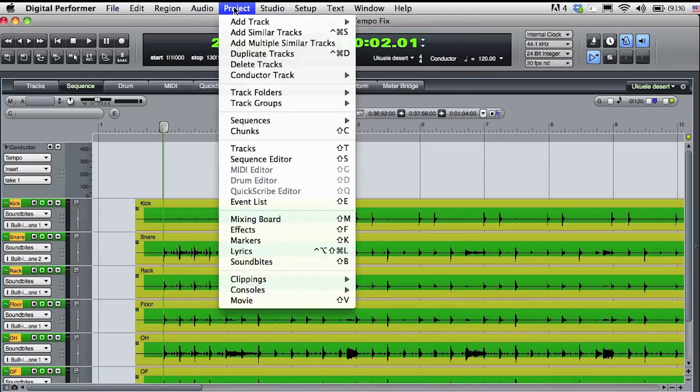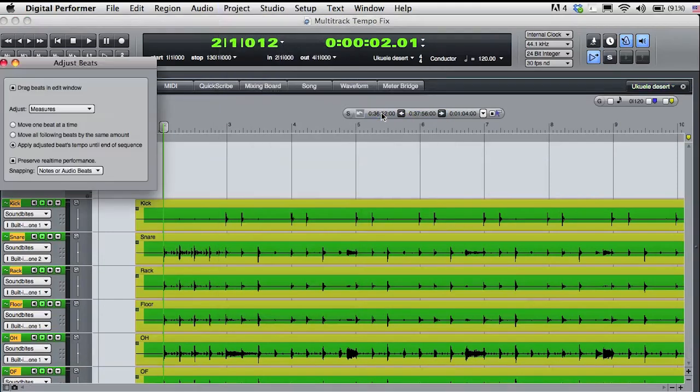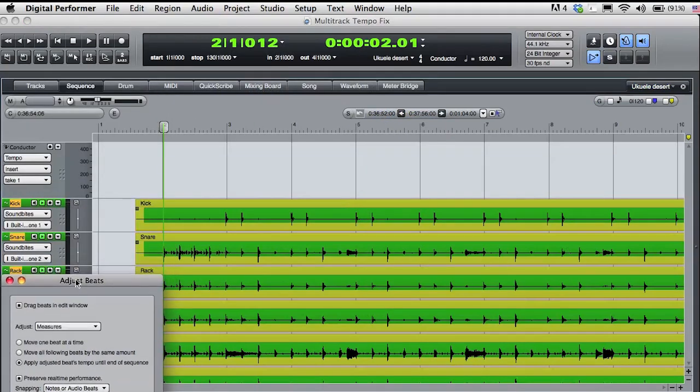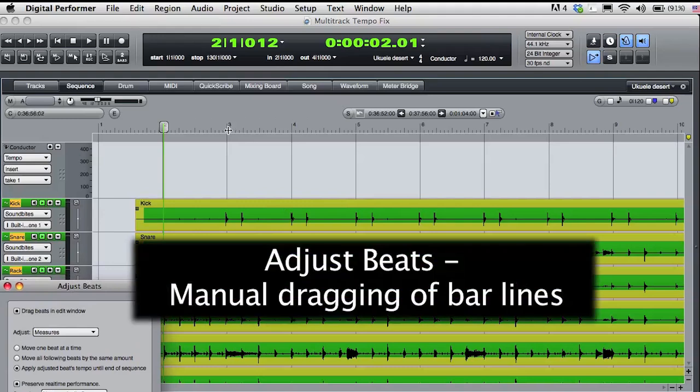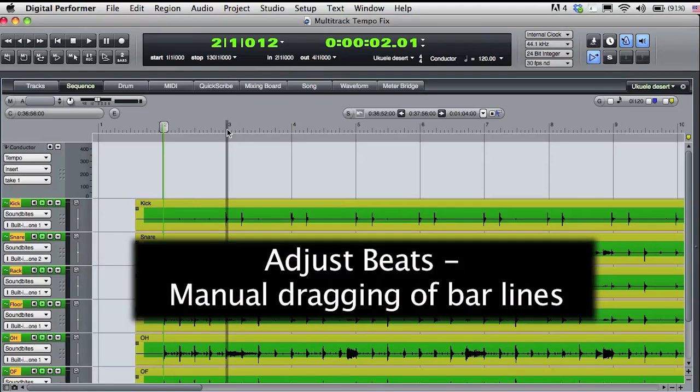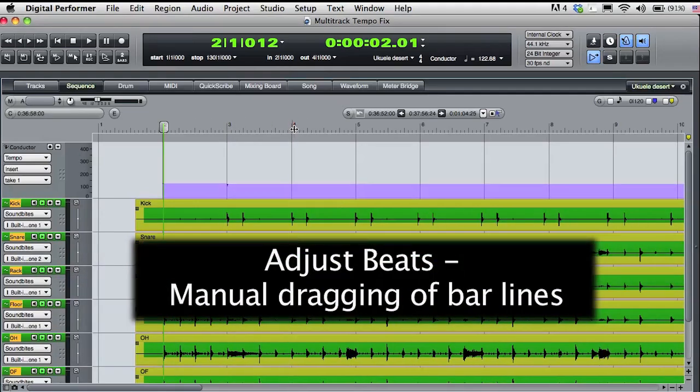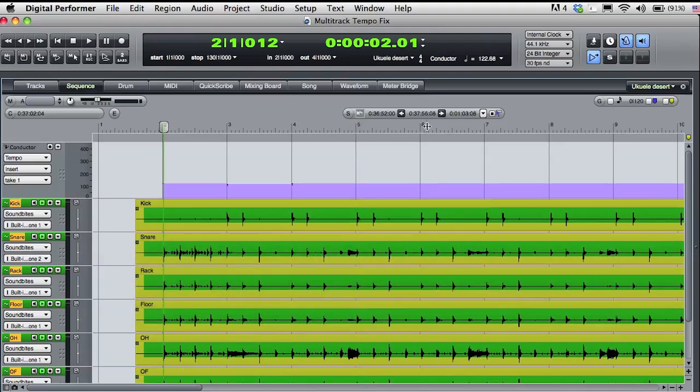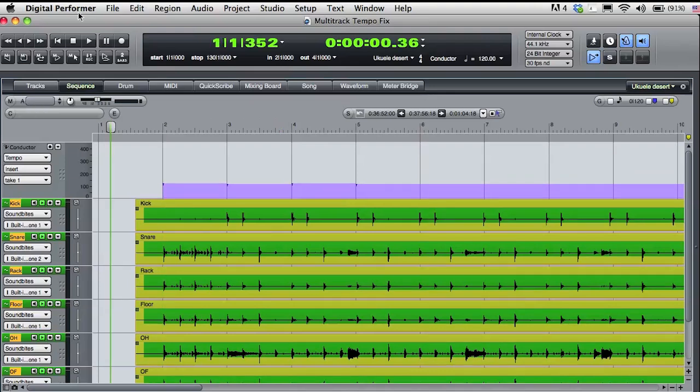I'll go to the project menu, conductor track, and I'll choose adjust beats. You can see that the option to preserve real-time performance is checked. Adjust beats allows me to drag bar lines in the sequence timeline in relation to the audio and MIDI data. Dragging bar lines creates tempo data in the conductor track. So by dragging bar lines to audio beats, I start to build a tempo map that accurately reflects the music within the audio file.